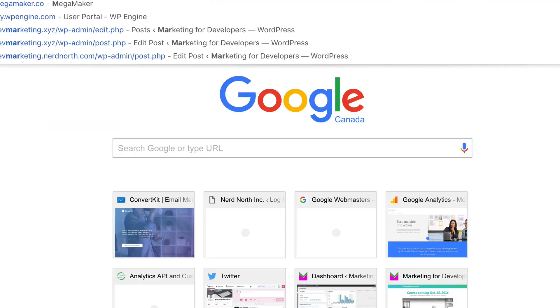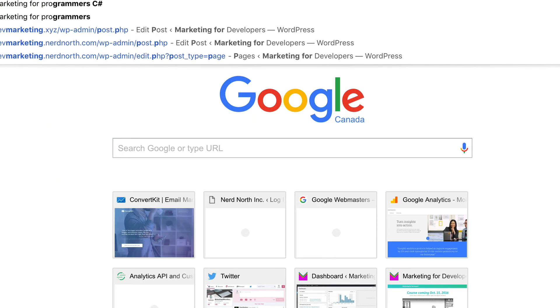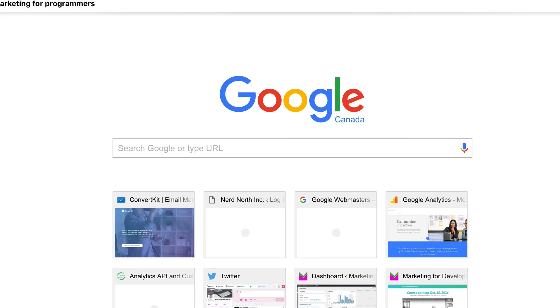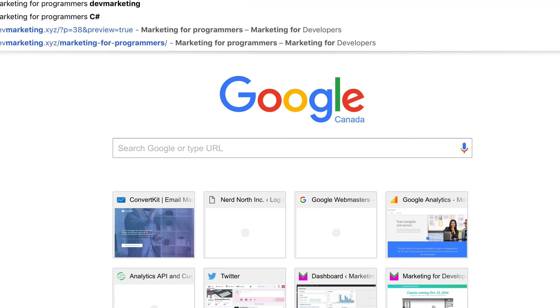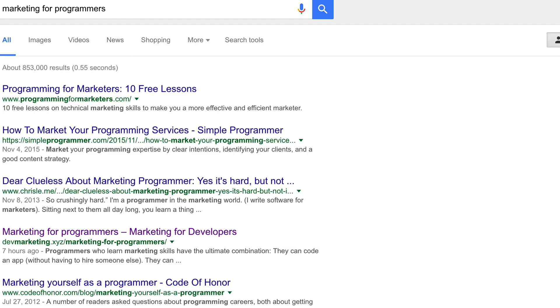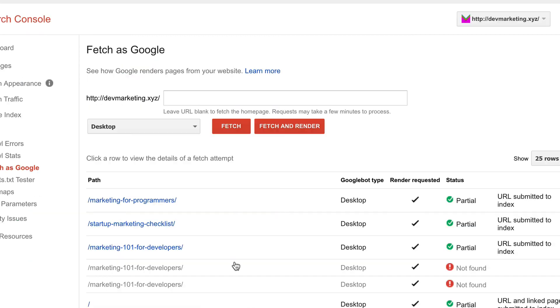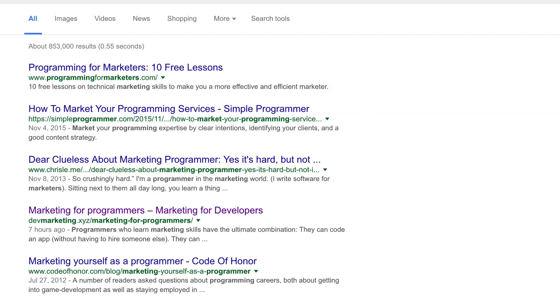So now if I go back to Google and search for those keywords, I should start to see results right away. And look at that, marketing for programmers, it's right there, number four on the first page of results. And that happened almost immediately. So as you can see, this technique is a great way to see opportunities where you could improve your search rankings and for you to generate content and get it indexed right away.